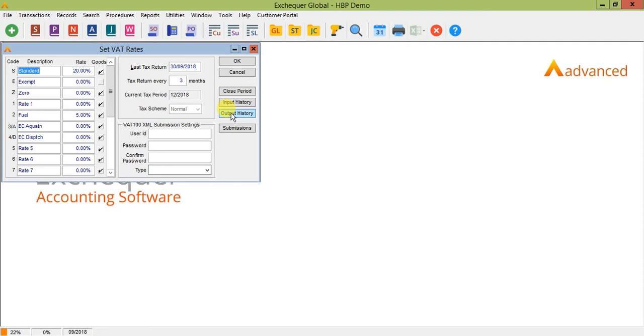If you are needing to catch up and close your periods, it might be worth taking a backup before you do that. Once you've gotten to your current open return, simply start adding transactions onto the system and follow all of the steps that we've been through in this video.